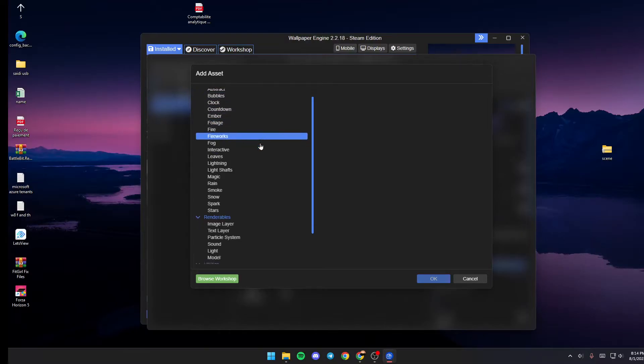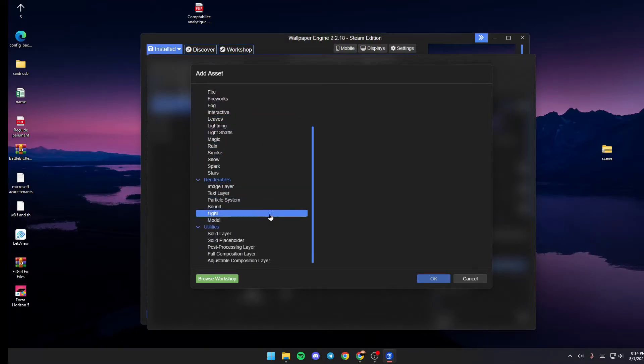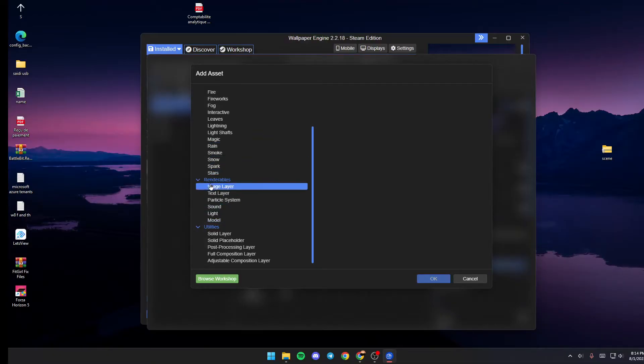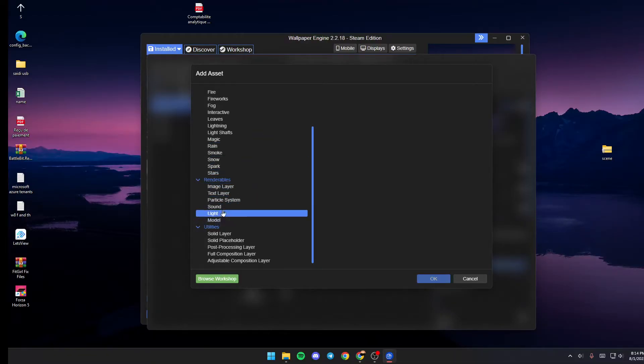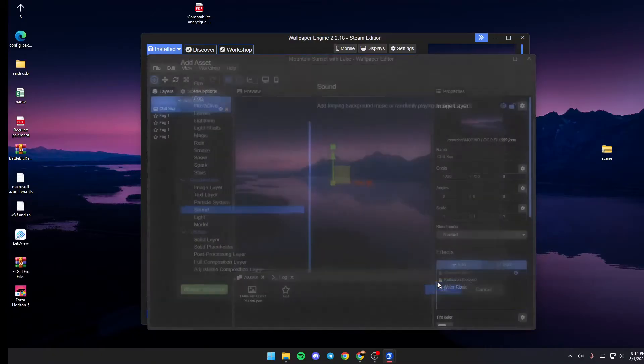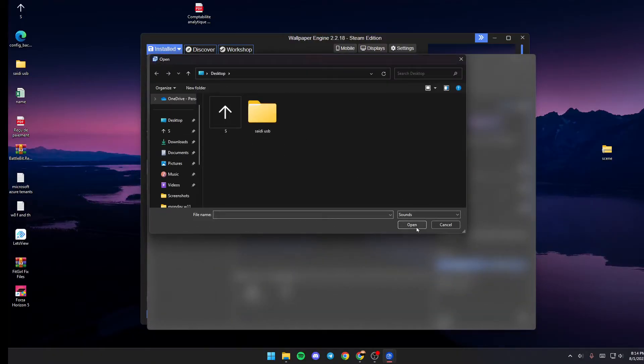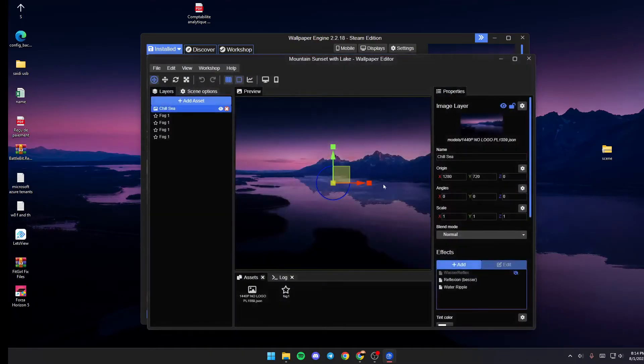To add music, scroll down until you're in Renderables. From here, you're going to find Sound, and you can add any sound that you want. Just select it from here, click on Open, and it will be added to your wallpaper.